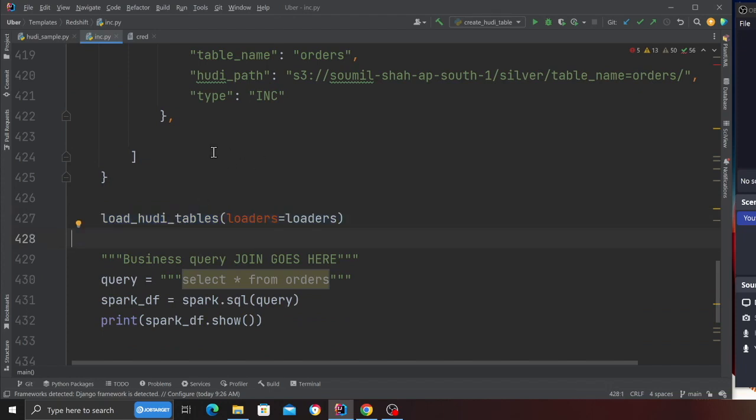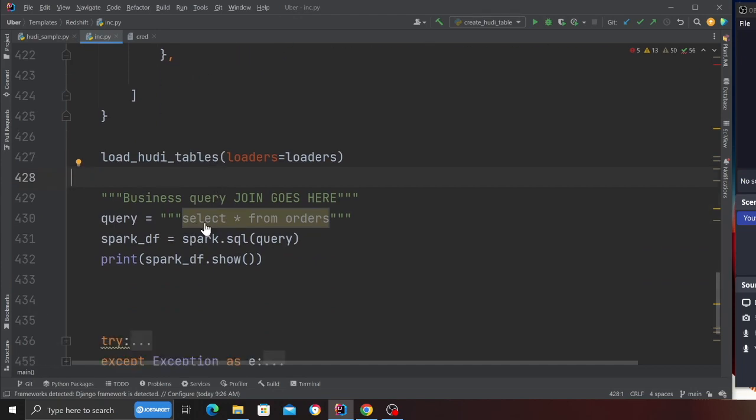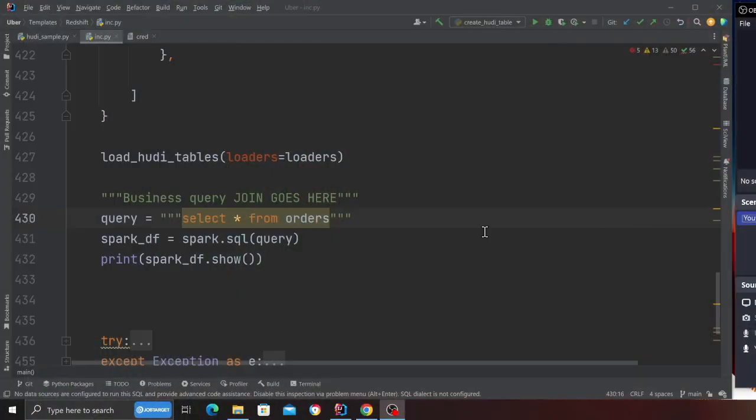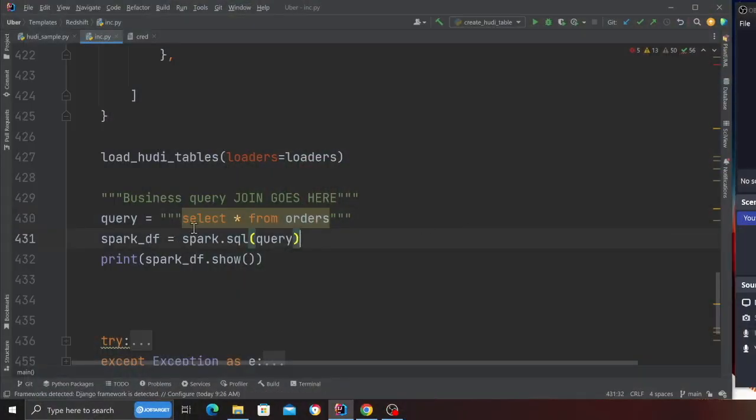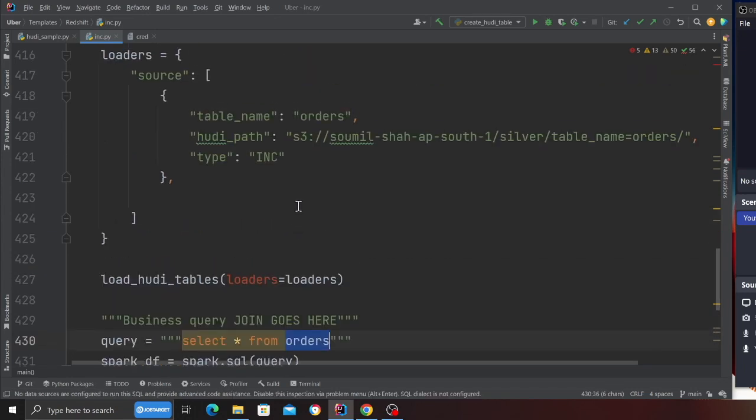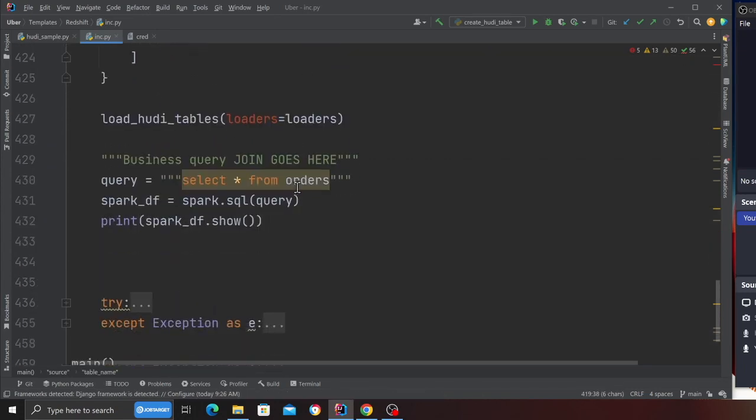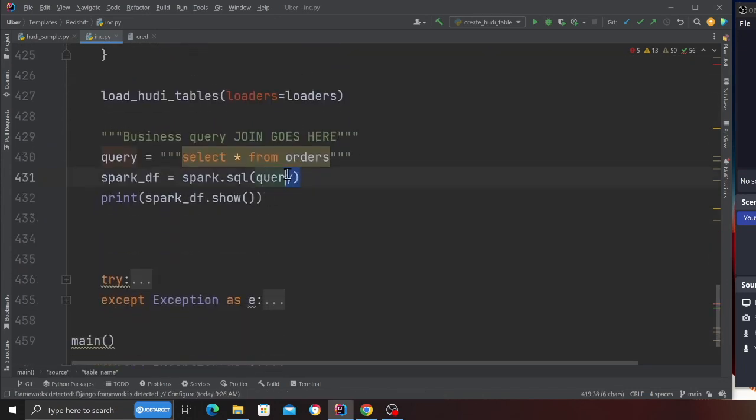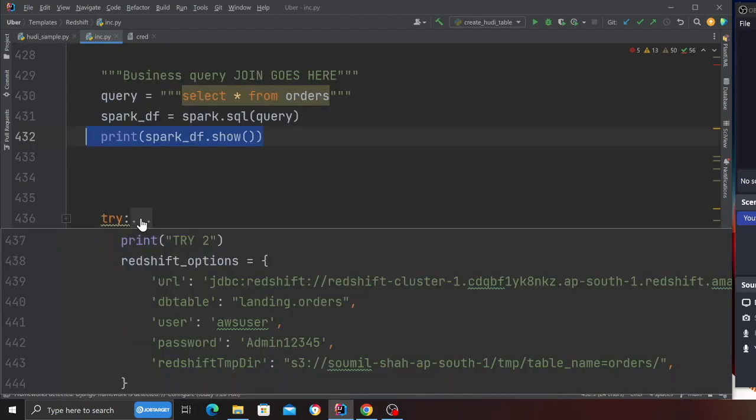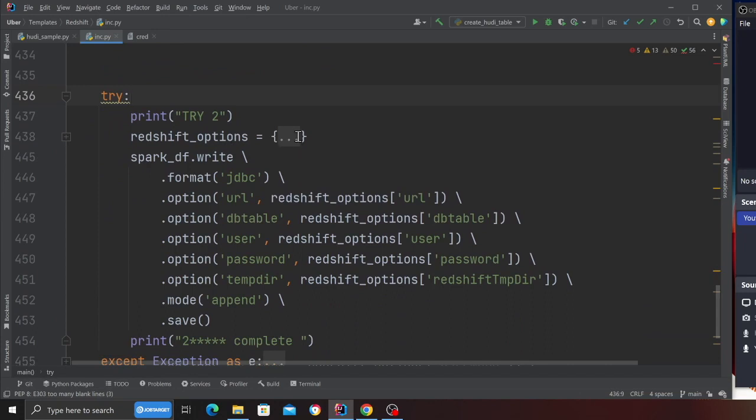Then we call the function load_hoodie_tables, which takes that object and behind the scene it will load that particular Hoodie table. Now here you can write your business query, meaning let's say you have one, two, three tables, you can do a join using Spark SQL. But for now I'm just saying select everything from orders. After that I execute the Spark SQL query, I print the data frame on the console, and this is where we insert the data into Redshift.